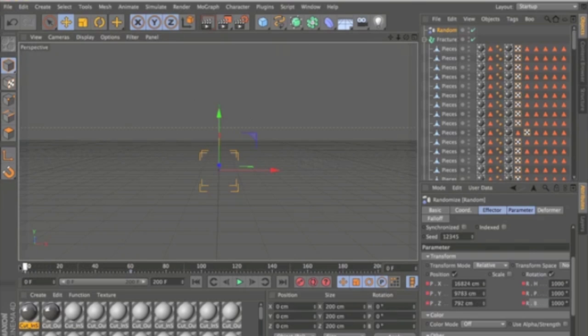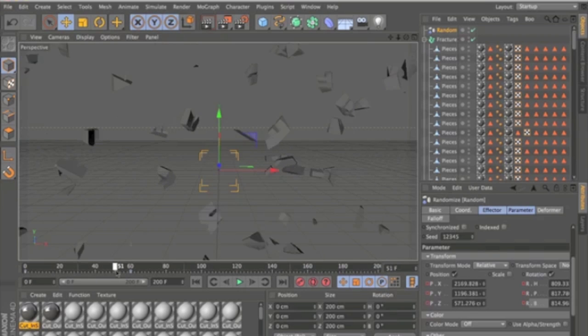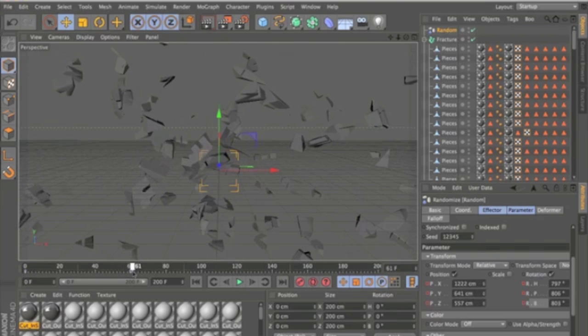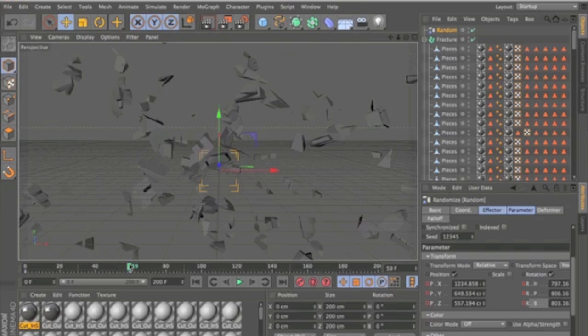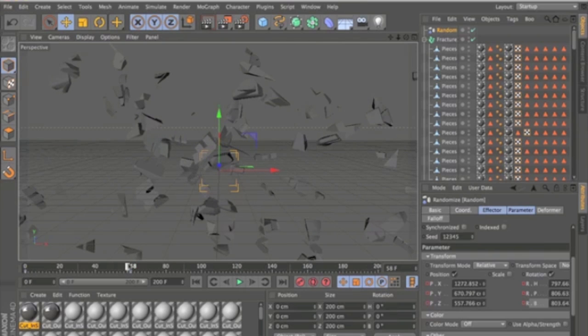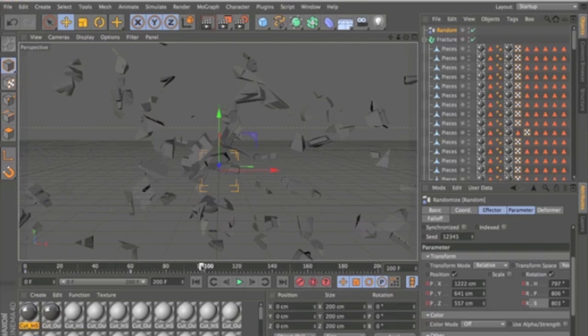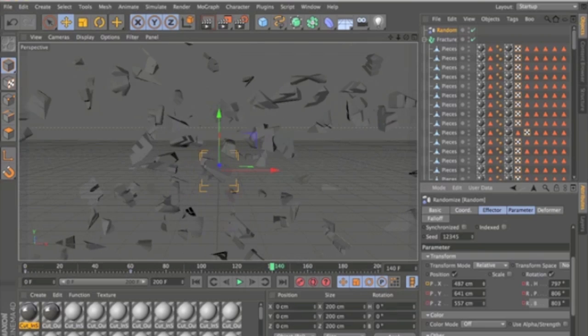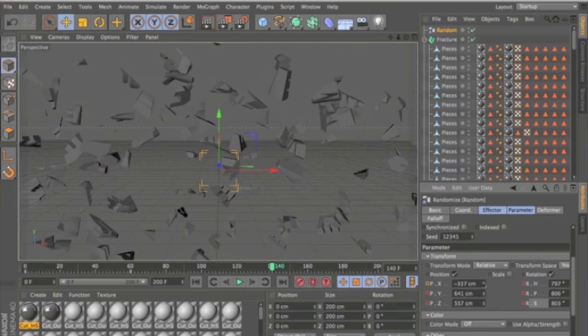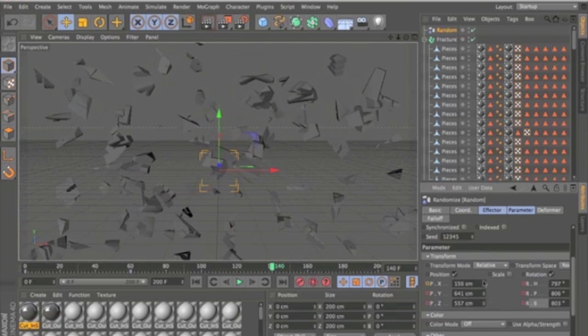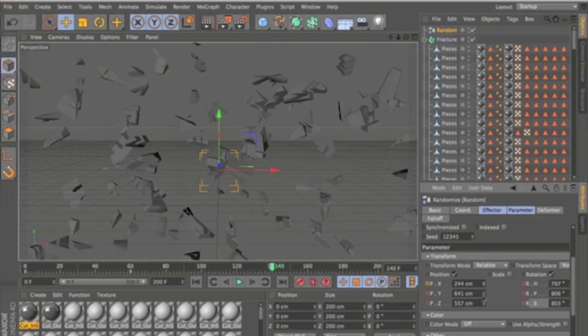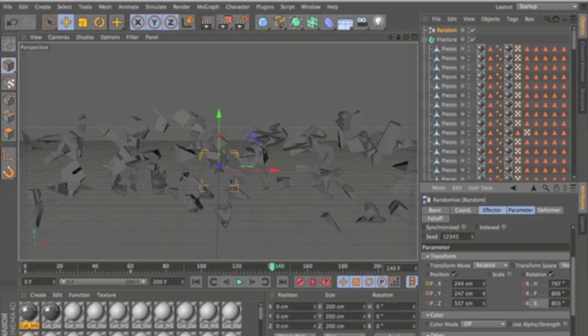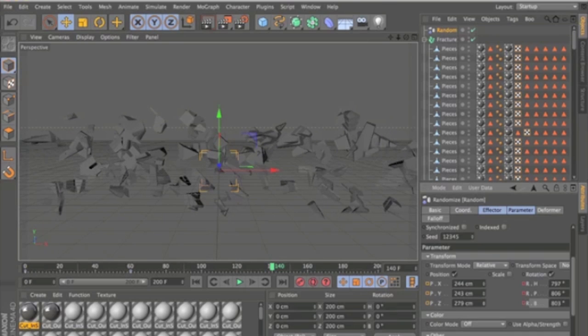So as you can see the pieces are coming in and rotating as they come in. And now what you're going to want to do is go further up to around 140 and make all these even lower so the text is pretty much all together. All the pieces are all together pretty much.